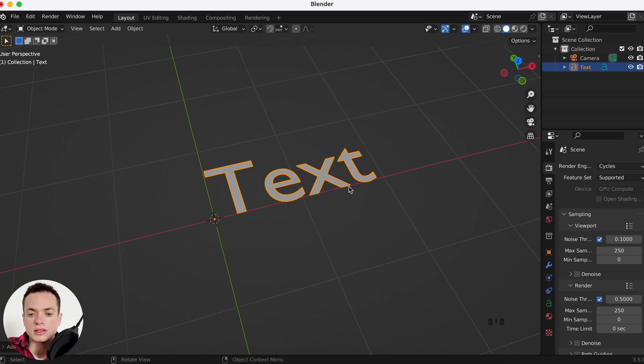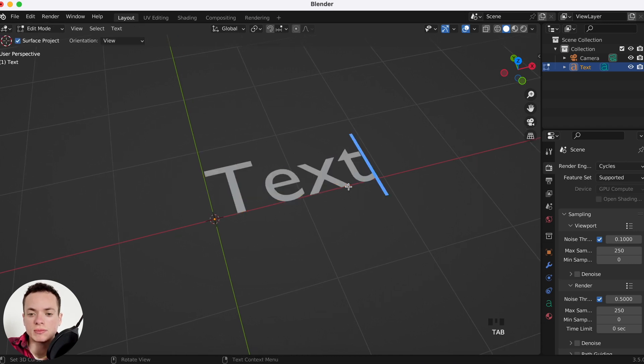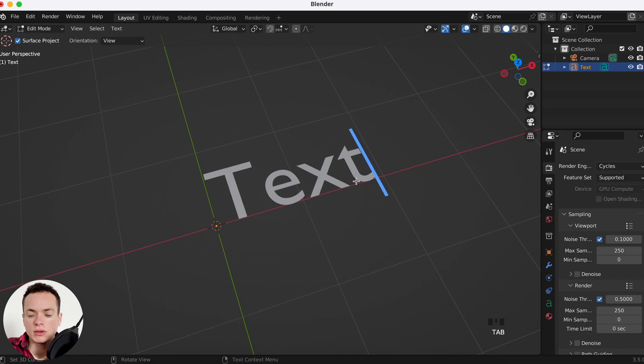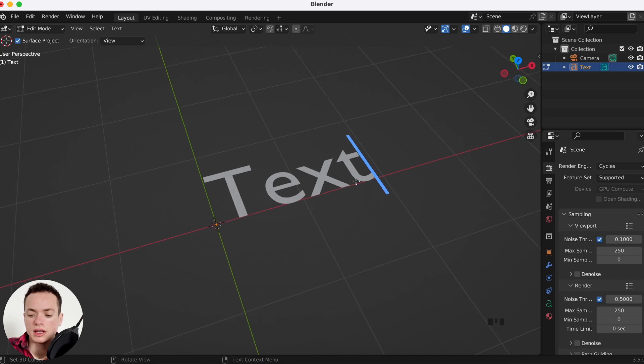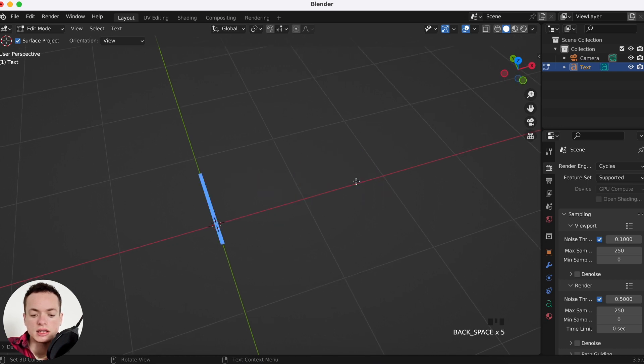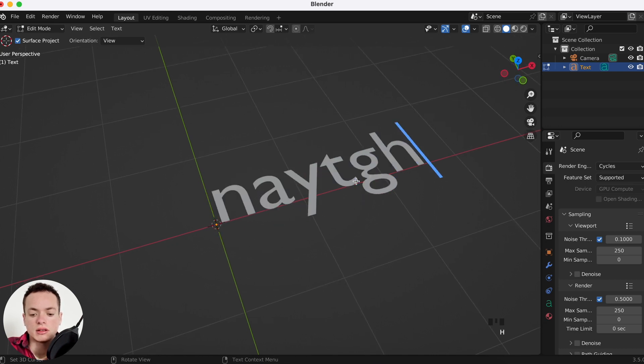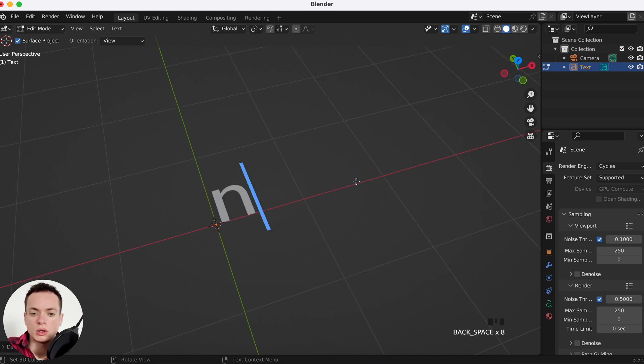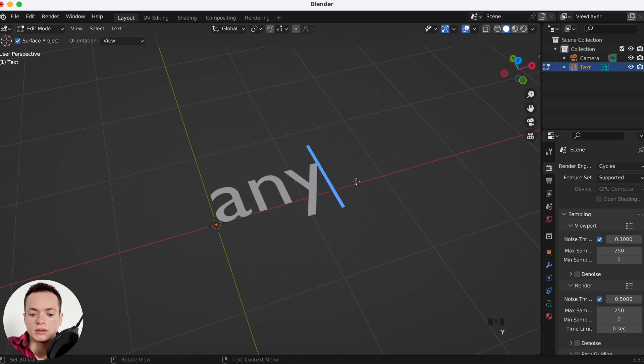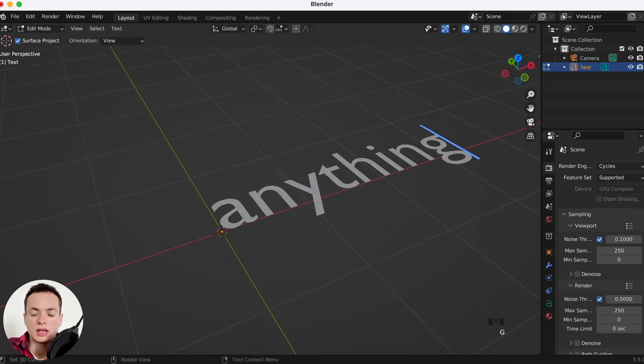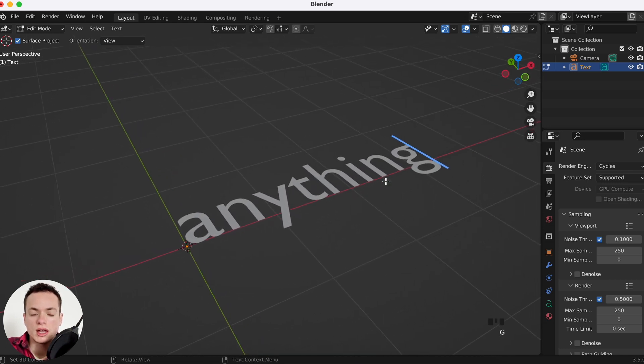Now how to edit this text? We are going to press Tab to go in Edit Mode, and now you can write anything you want.